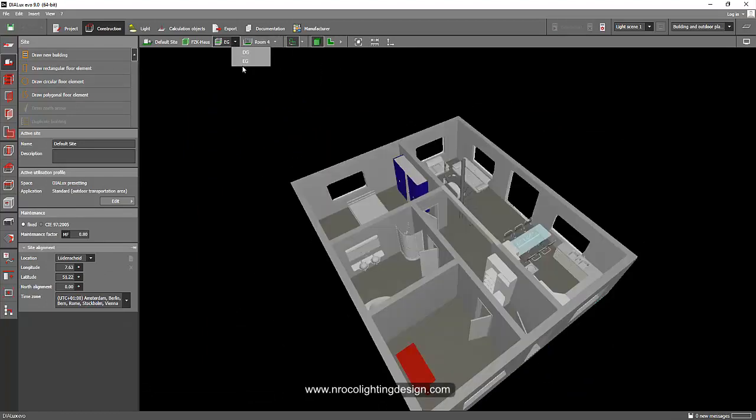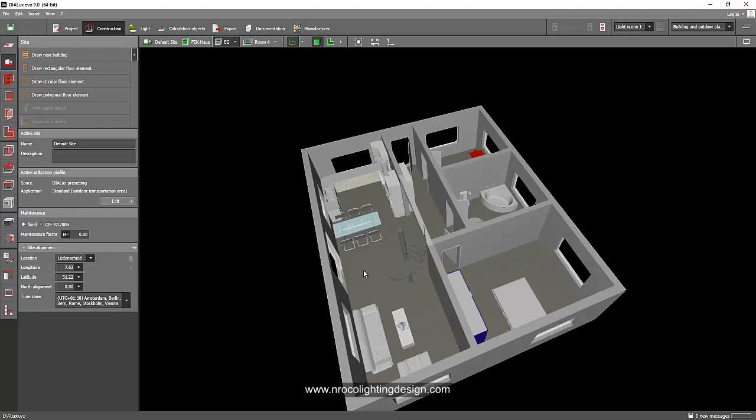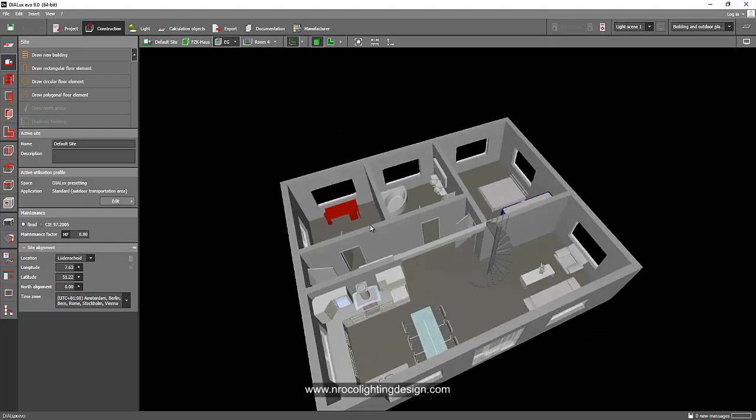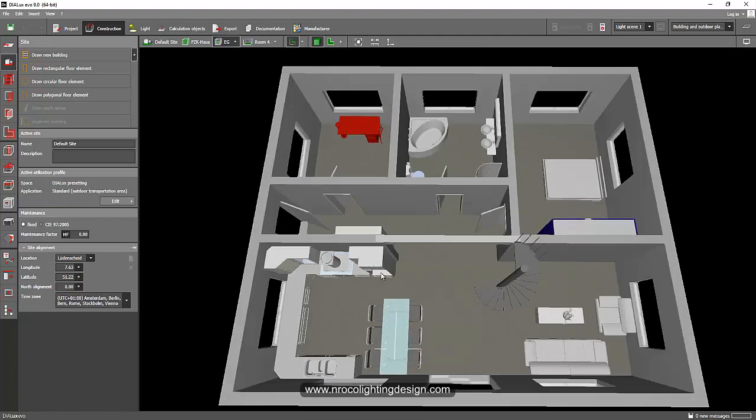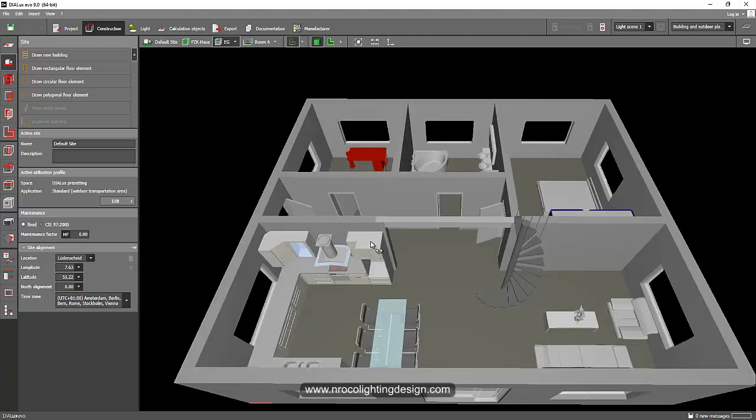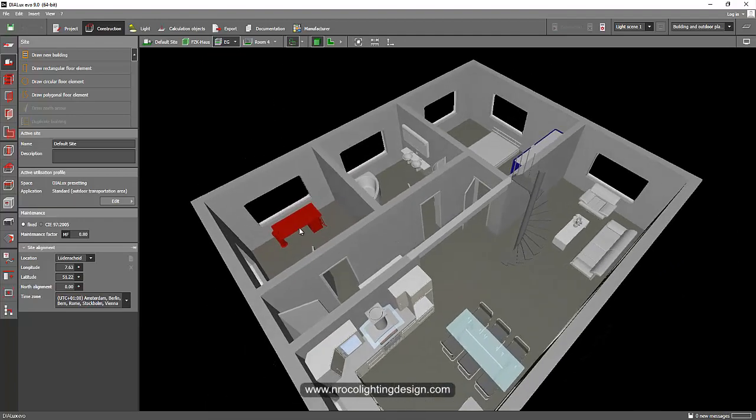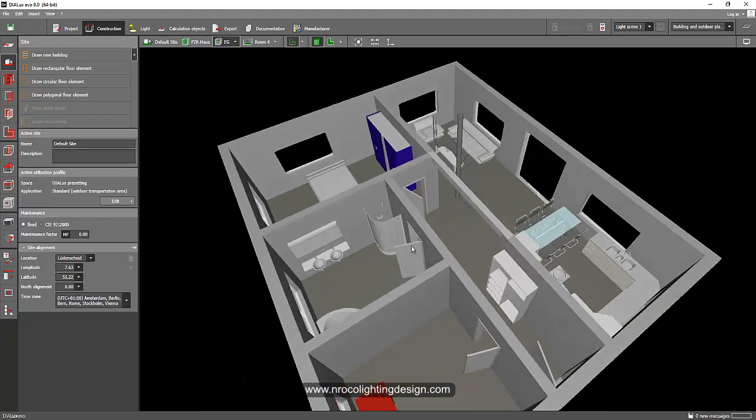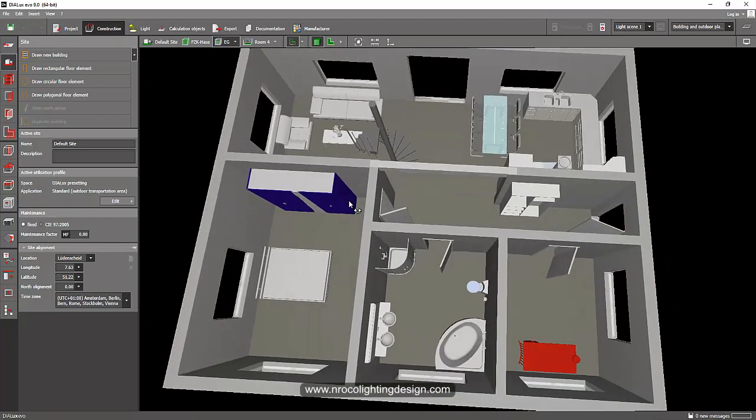So it's just similar to the Dialux. The good thing is everything is now imported. And again, if you don't want to include those furnitures and fixtures in your calculation, you just need to uncheck it while loading your IFC file.